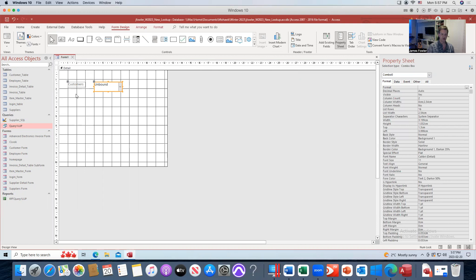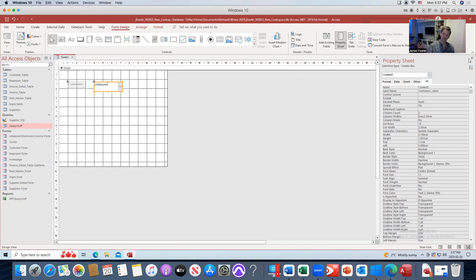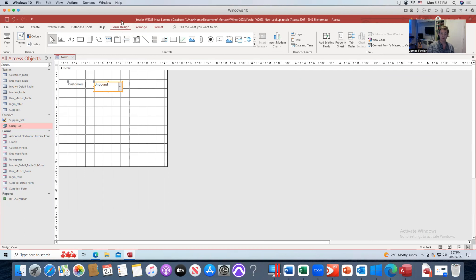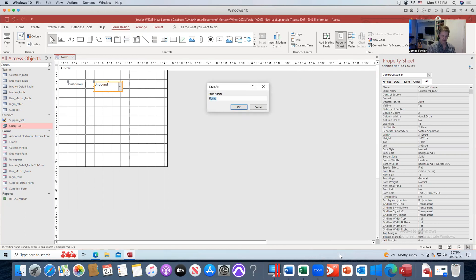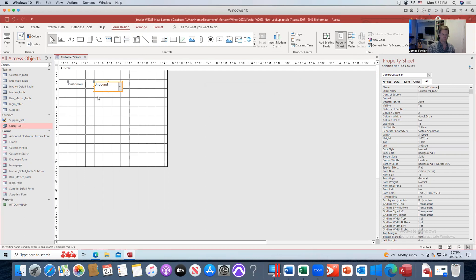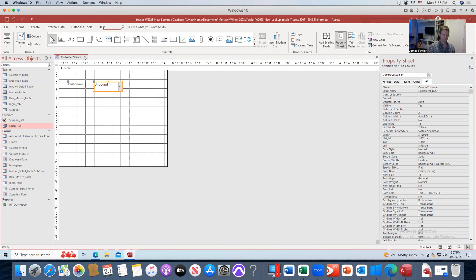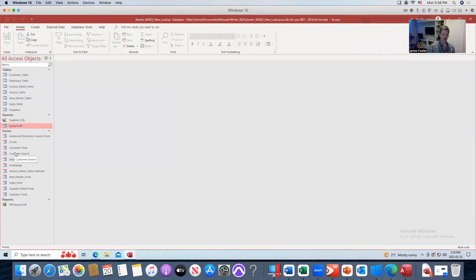We've got our label here — 'customers'. Now on the unbound box where this is going to appear, we need to go to the All tab in the property sheet. If your property sheet doesn't come up automatically, make sure you're on the Form Design view, go over to Tools, and you'll see Property Sheet — select that. From the All tab, let's call it 'combo customer' so we'll know what that field is. We also need to give the form a name, so we'll call it 'Customer Search' and choose OK. Then let's close it. Down in your forms, you will now see a form called Customer Search.